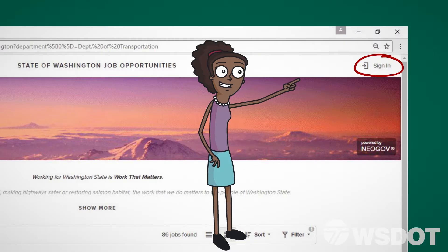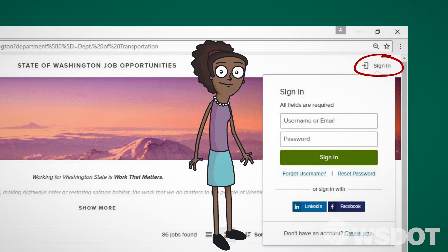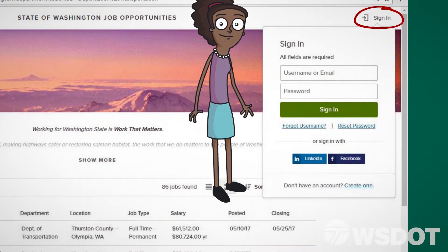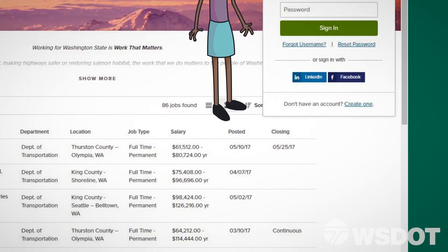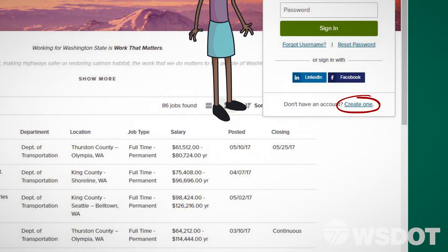Select Sign In in the upper right-hand corner of the page. A window will appear with an option to create a new account at the bottom. Click Create One.